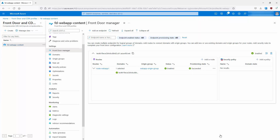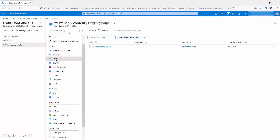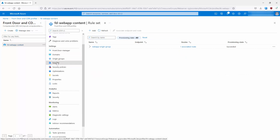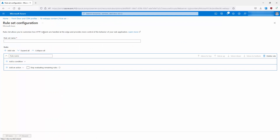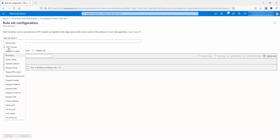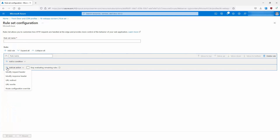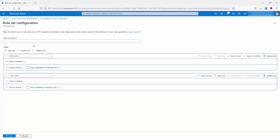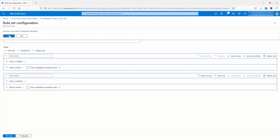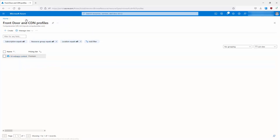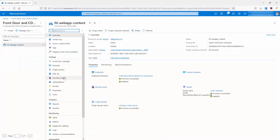Under Security Policy, you can add a web application firewall policy and create a new one from here. Under Origin Groups, you can see your group of back-end application services. The Rule Set section allows you to customize how HTTP requests are handled at the edge, providing more control over the behavior of your web applications. You can specify conditions — such as client port or server port — and then define actions to take upon those conditions.